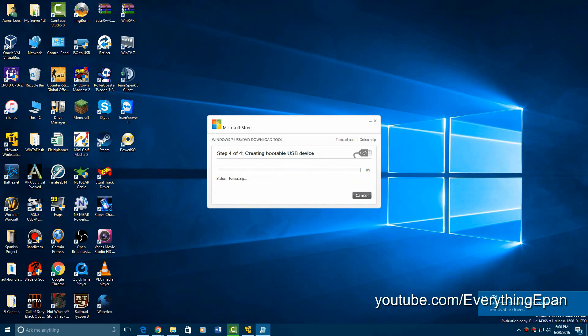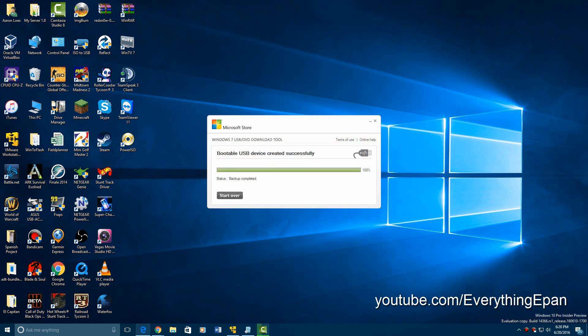So I'm just going to let this sit now, it'll take some time to format and copy the files, and I'll be back with you once. Okay, it'll be finished when it says backup completed and the bar is green with 100%, so that means you've successfully copied it.